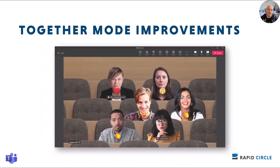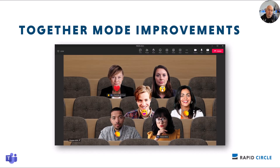Together mode gets some improvements: you'll now have name labels attached to people's videos, and those name labels will support status icons indicating microphone, active speaker, spotlight, or pin. Your own video in the gallery will be removed while together mode is active to avoid duplication of the self-preview. Together mode will also display raised hands and reactions within the view. This is rolling out early May to mid-June.